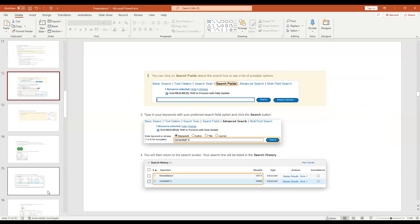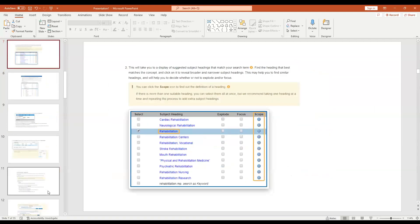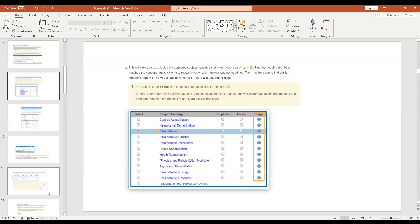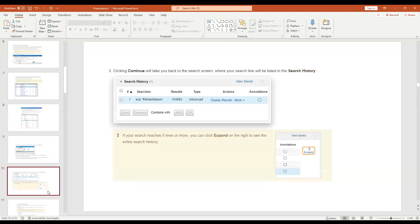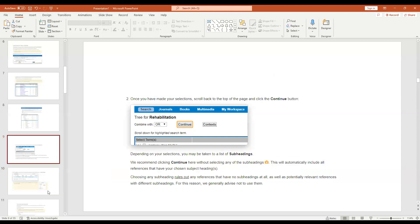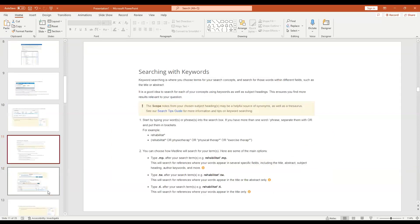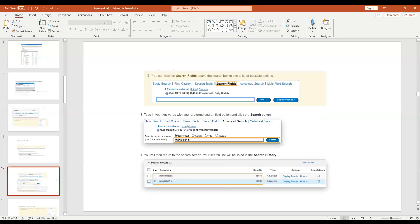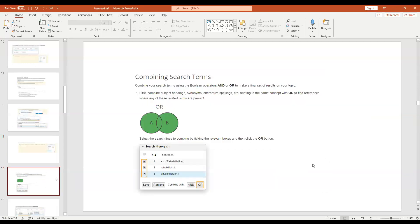Let me go back. First, you can use subject headings - don't do it. Explode means all subheadings are included, focus means only if it's mentioned in the title. Don't use either. Then you can use keywords: .mp searches everywhere - maximum. .tw is title and abstract, which Cochrane loves. .ti is title only. I don't use any of these suffixes. Now here's where we chain the search together using the two important Boolean operators: AND and OR.